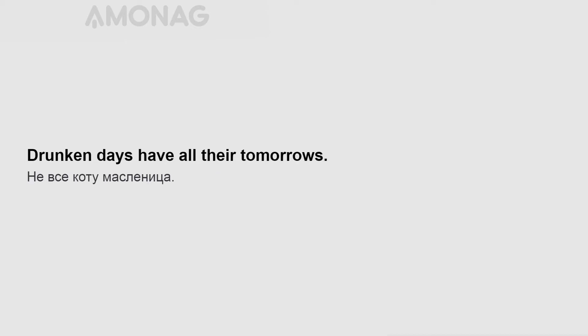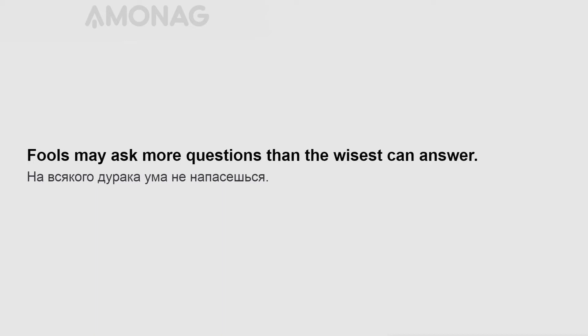Drunken days have all their tomorrows. Criticism is easy and art is difficult. Fools may ask more questions than the wisest can answer.